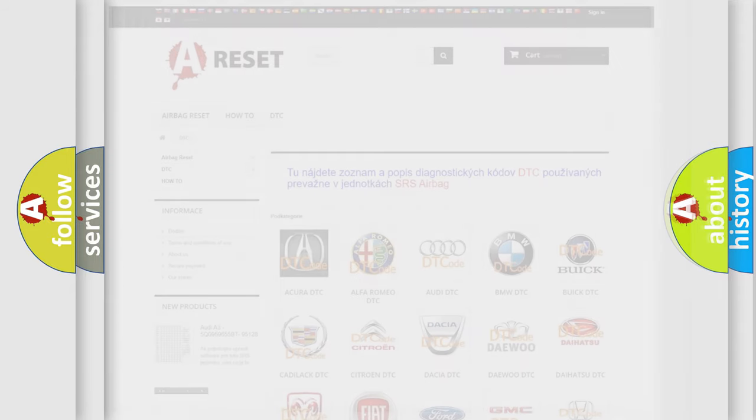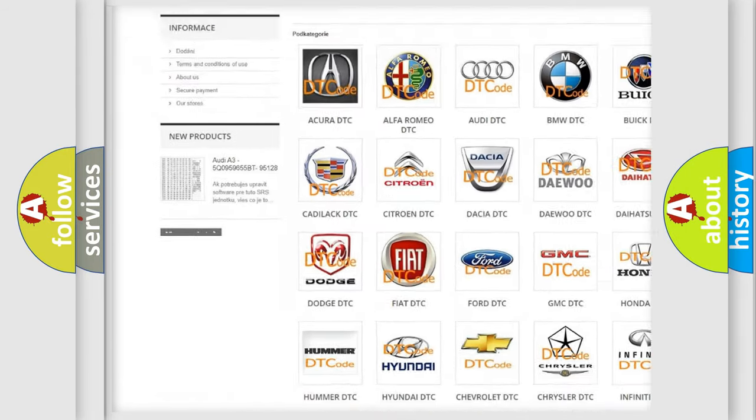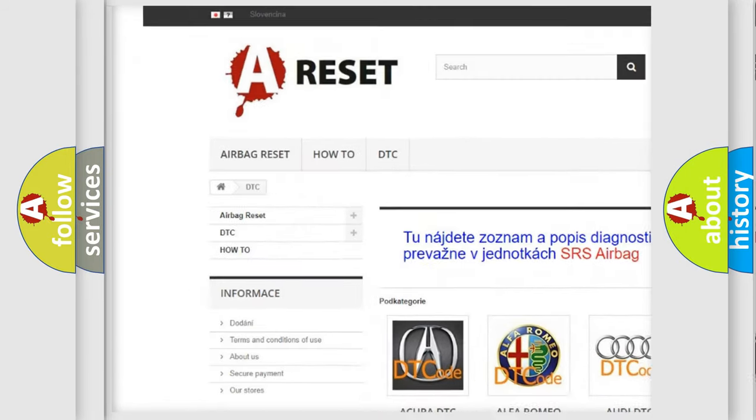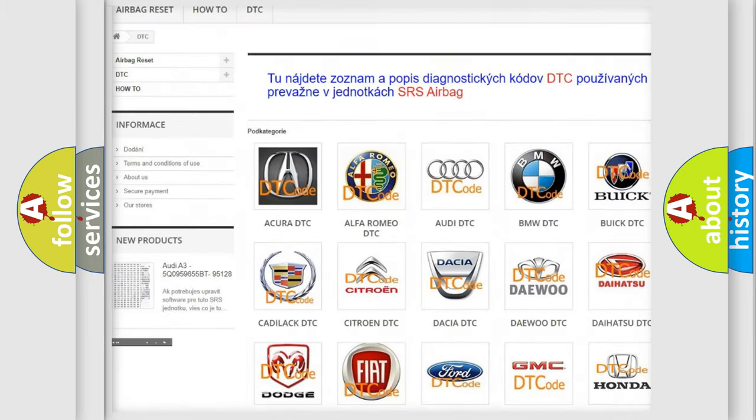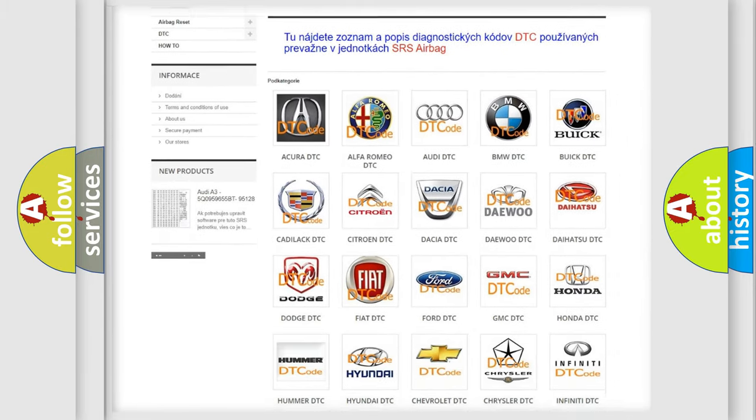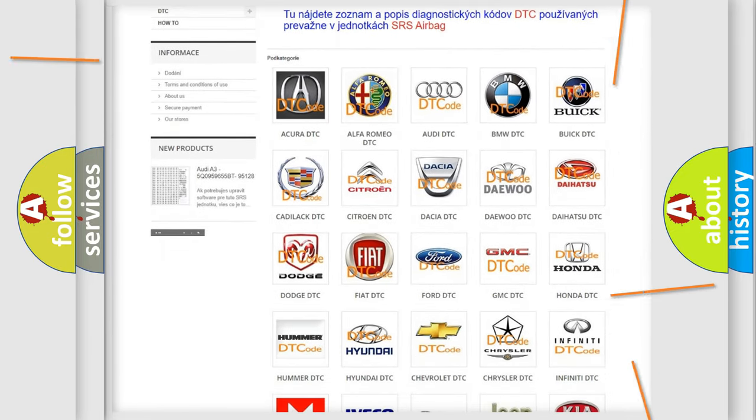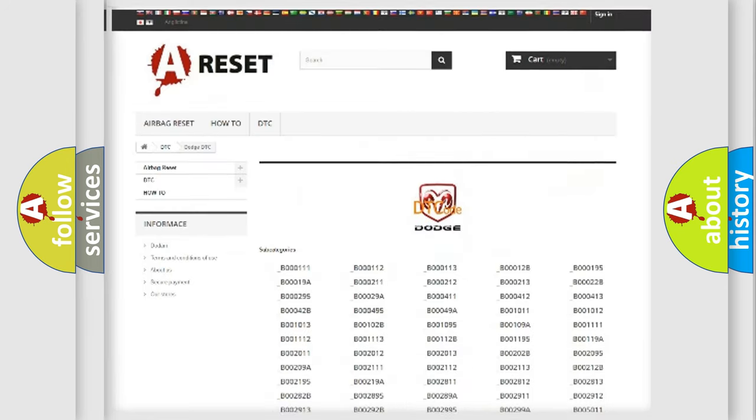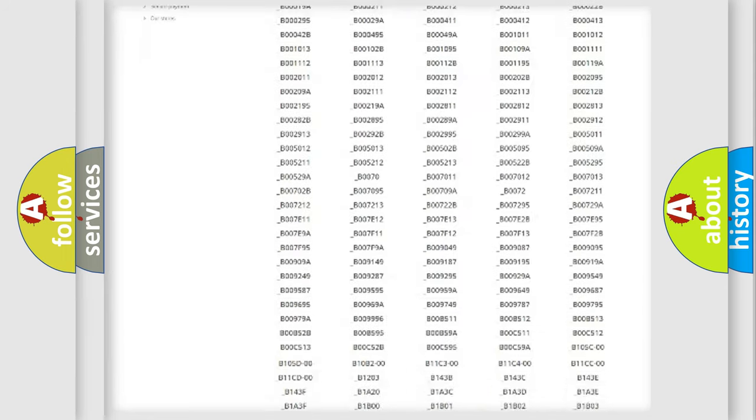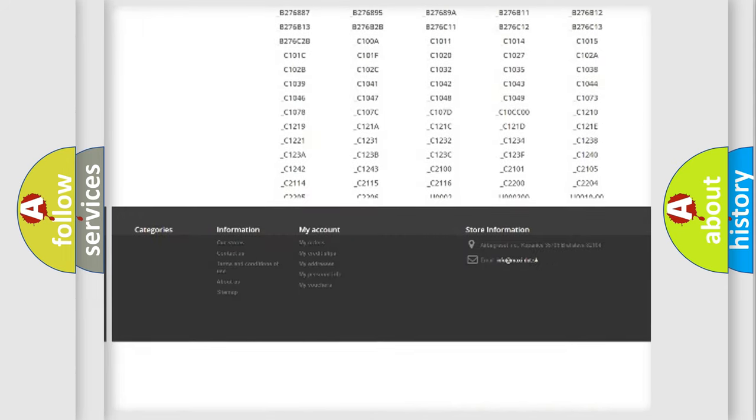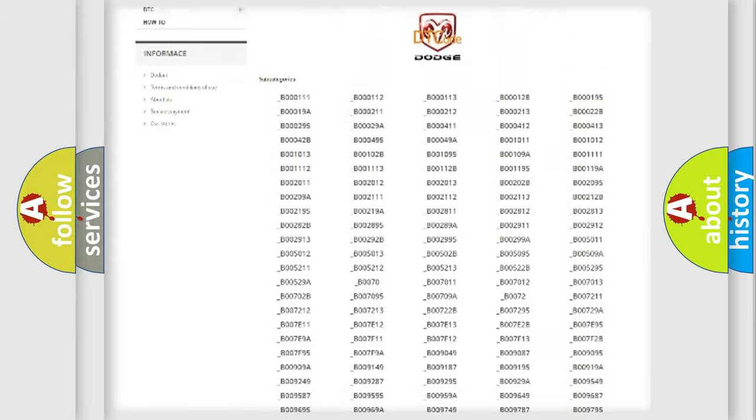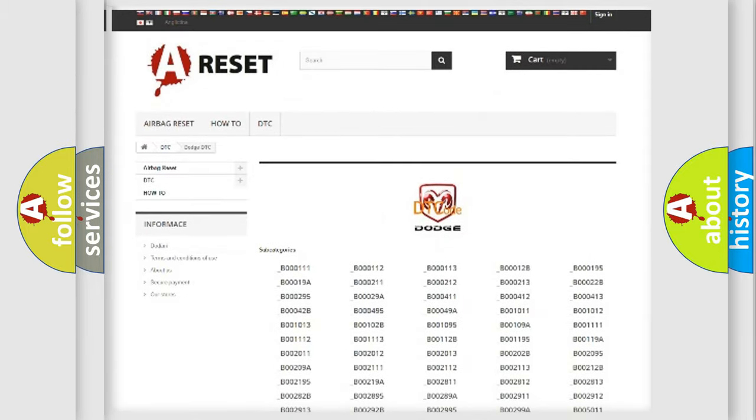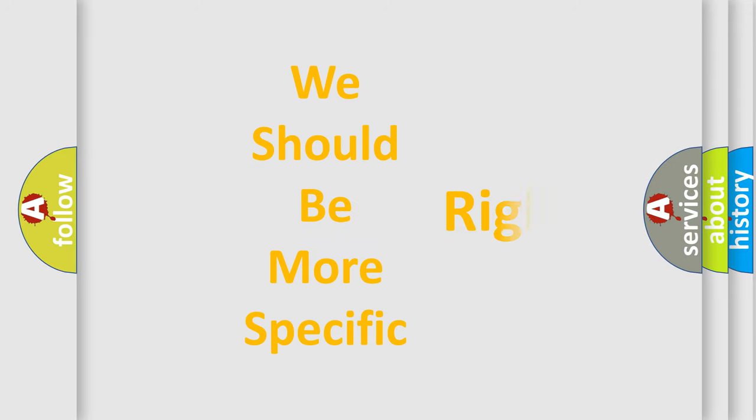Our website airbagreset.sk produces useful videos for you. You don't have to go through the OBD2 protocol anymore to know how to troubleshoot any car breakdown. You will find all the diagnostic codes that can be diagnosed in Dodge vehicles, and many other useful things. The following demonstration will help you look into the world of software for car control units.